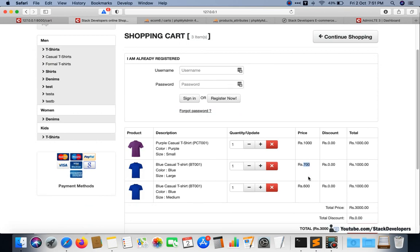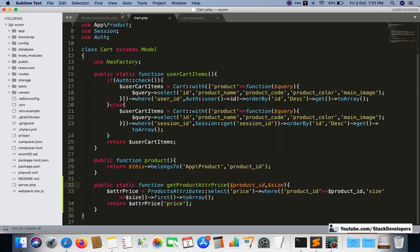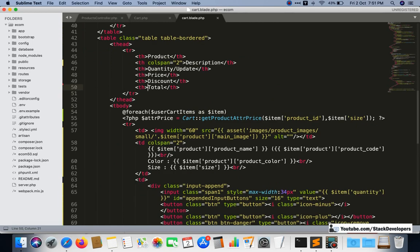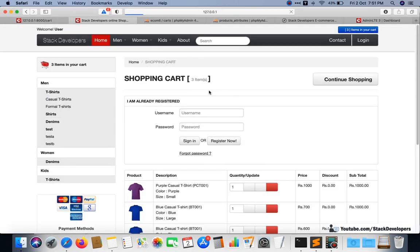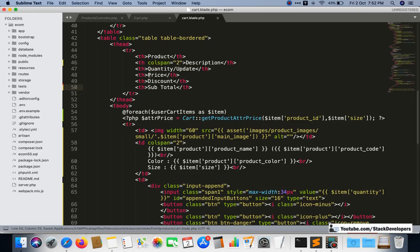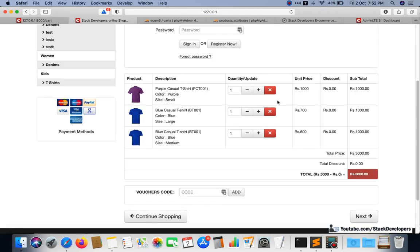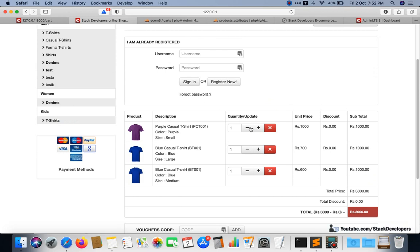The attribute prices are now coming — 700 and 600. We can show the subtotal column and also the unit price column. Now it looks good: we have the quantity, unit price, and subtotal. We are not calculating any credit discount or product discount so far.